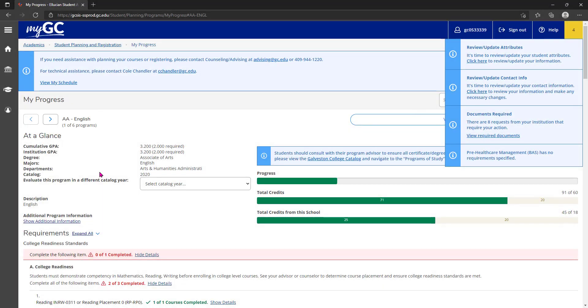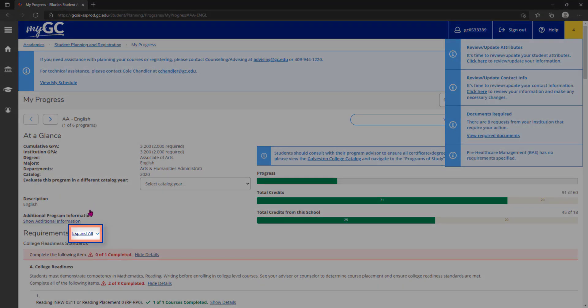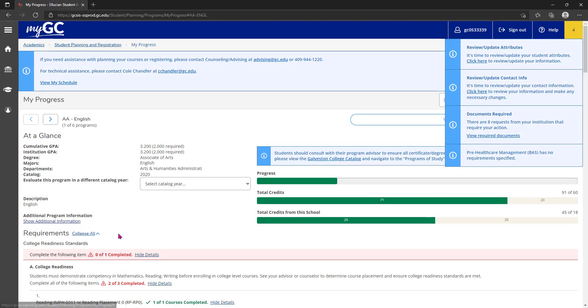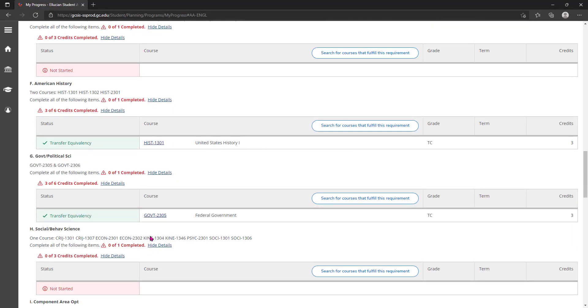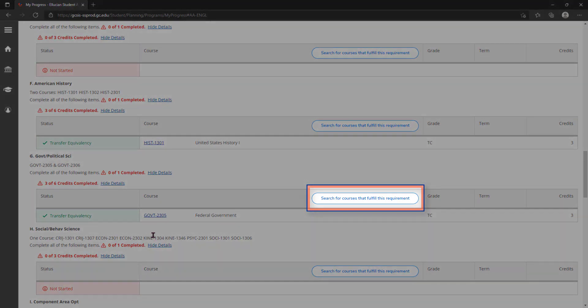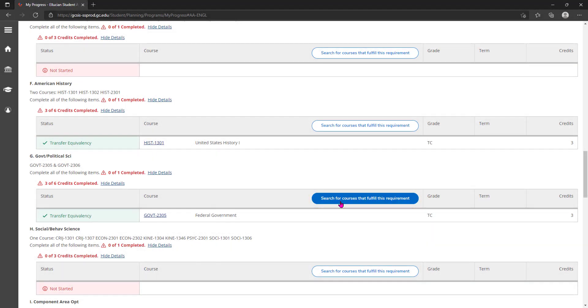Clicking expand all will show the full list of requirements for each component. As you scroll through the list of required courses for each component, there is a button that says search for courses that fulfill this requirement.